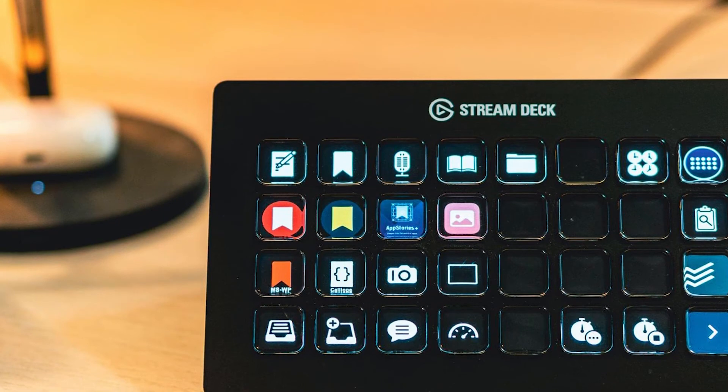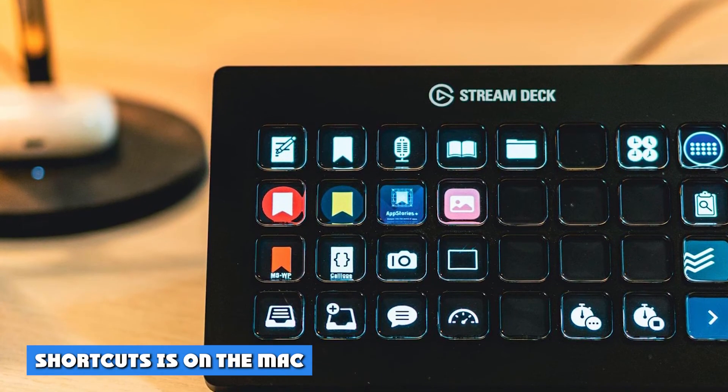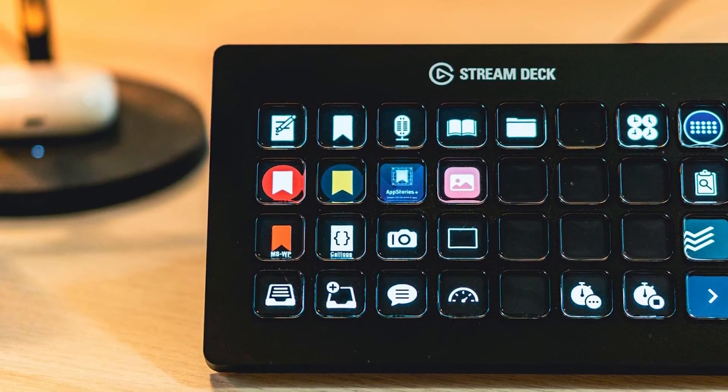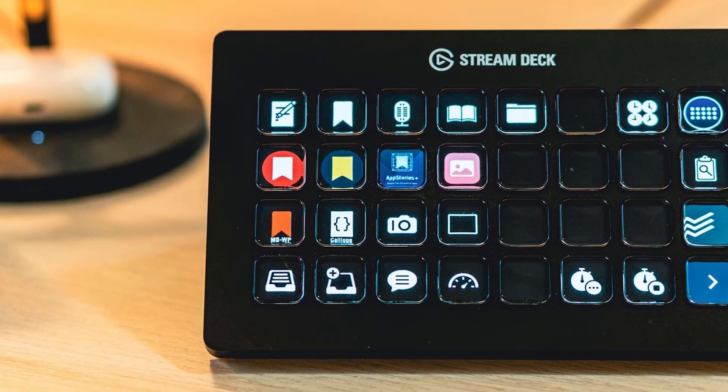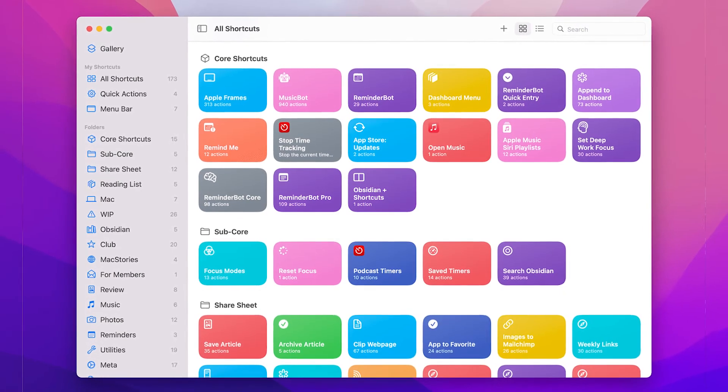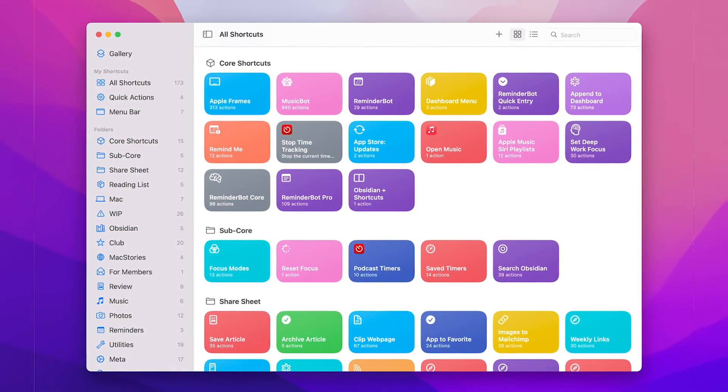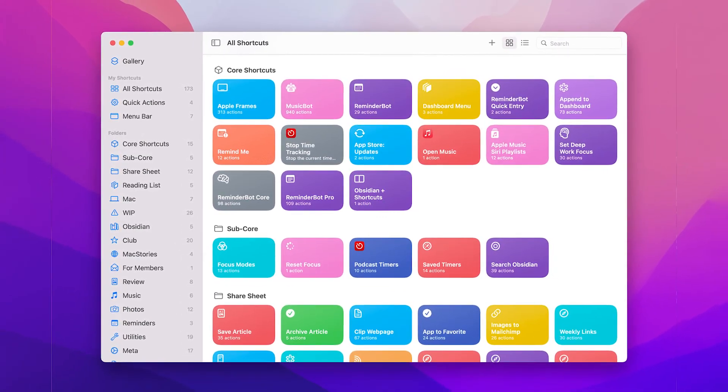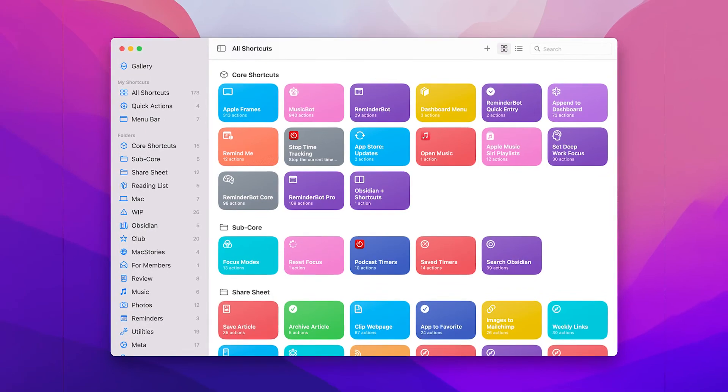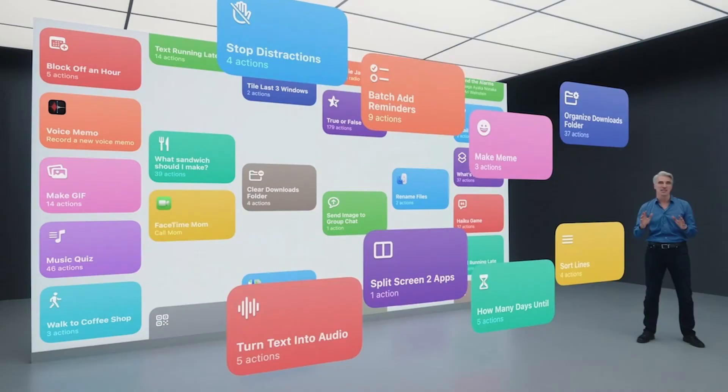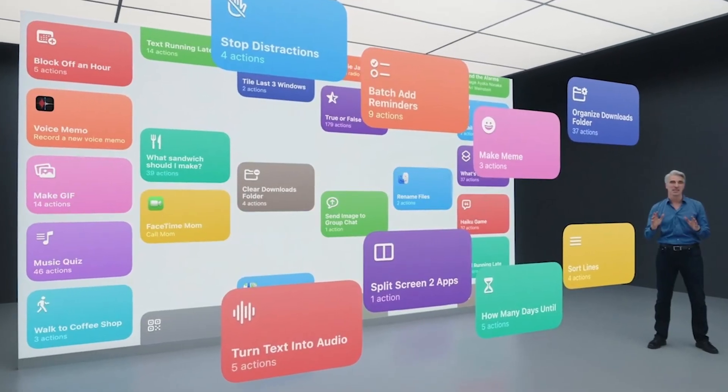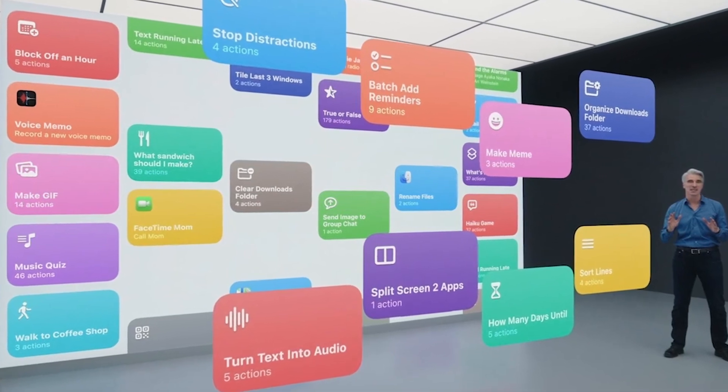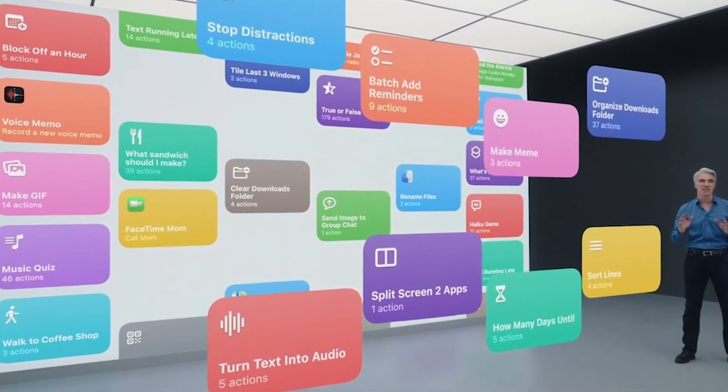The automation crowd is plenty happy that macOS is getting the Shortcuts application that iOS and iPadOS have had for years. I'm not a part of that crowd, and I don't see myself joining them even with this app. The built-in gallery of shortcuts has some ideas that may seem novel to some, but it doesn't quite speak to me. Then again, I'm the type to not believe in smart home tech, so I wonder if it's not for me at all.